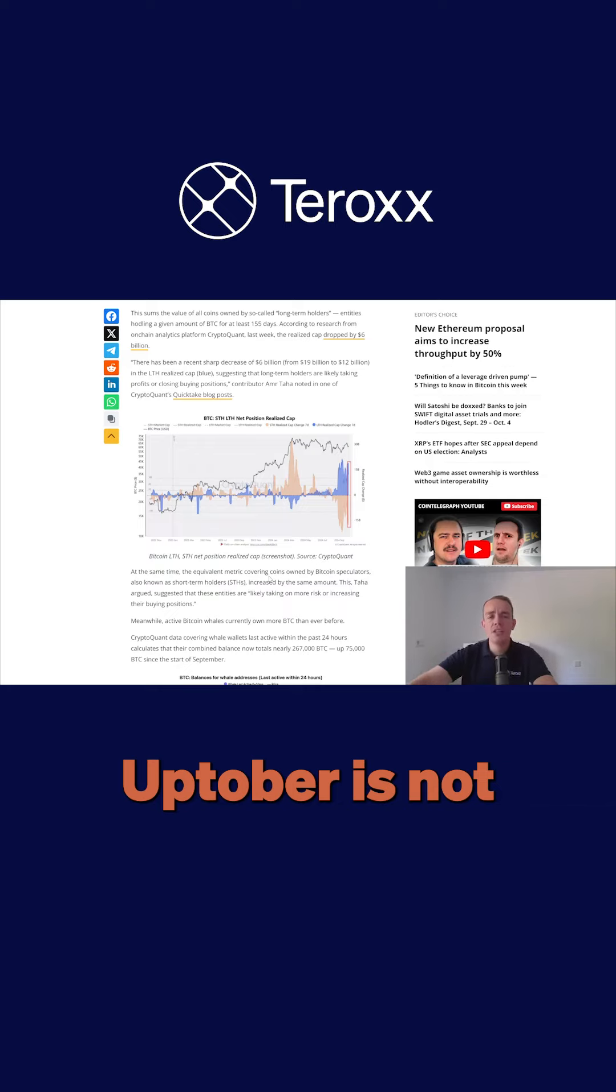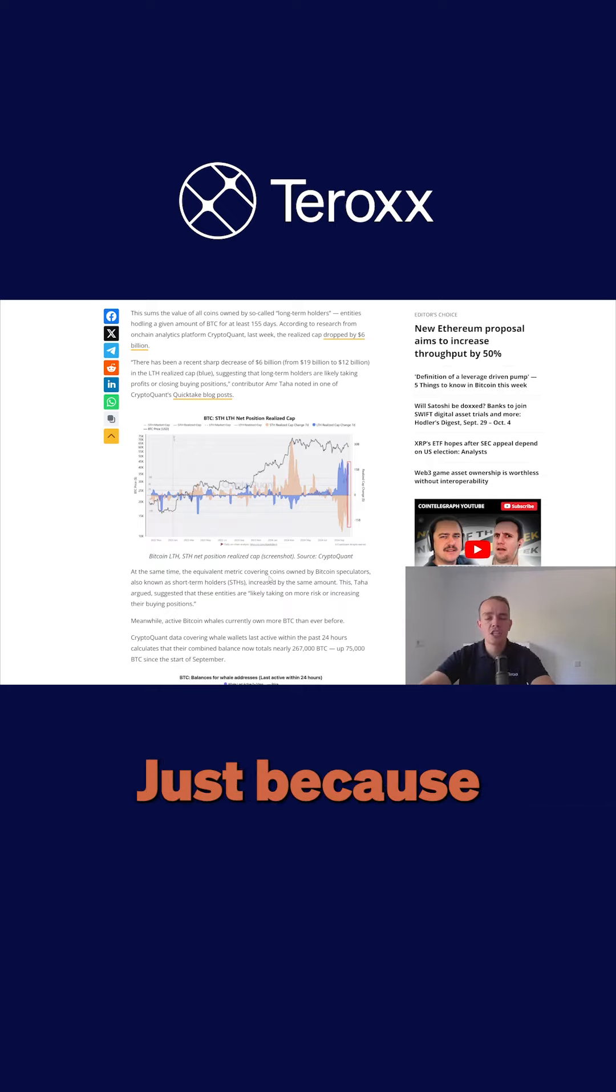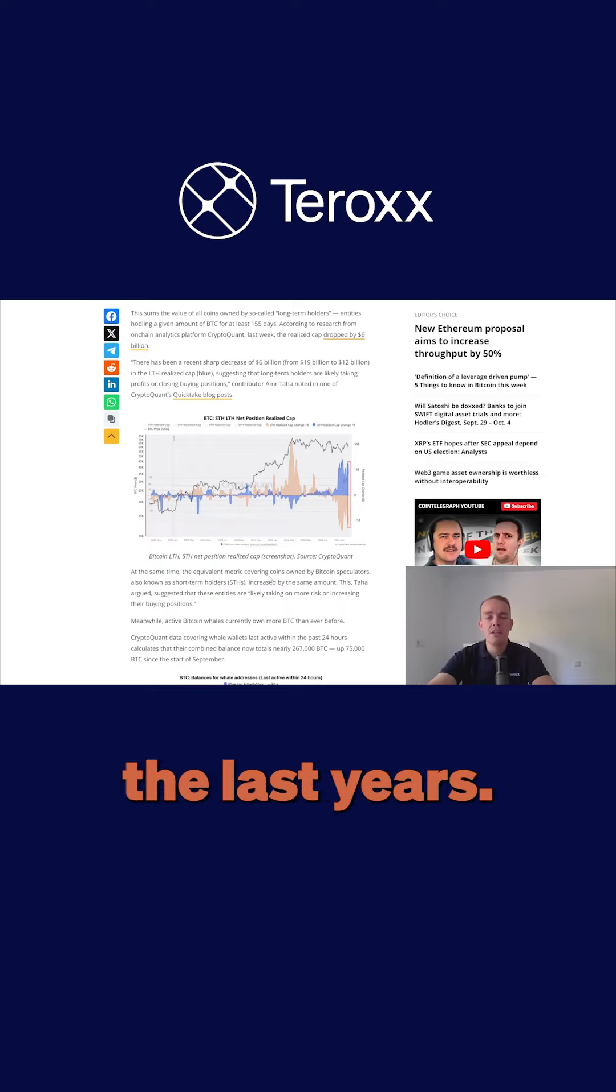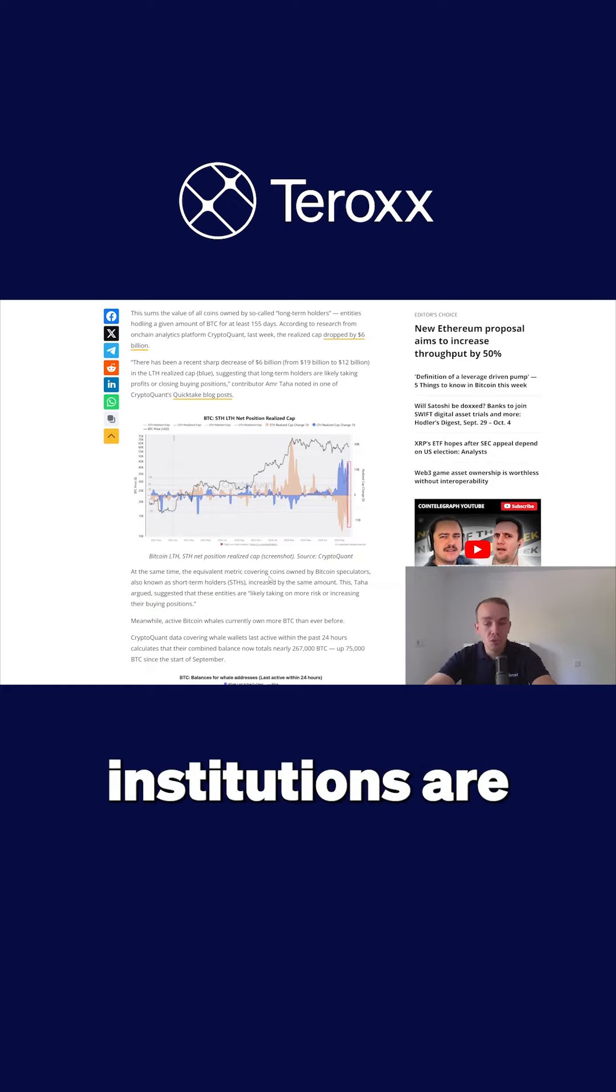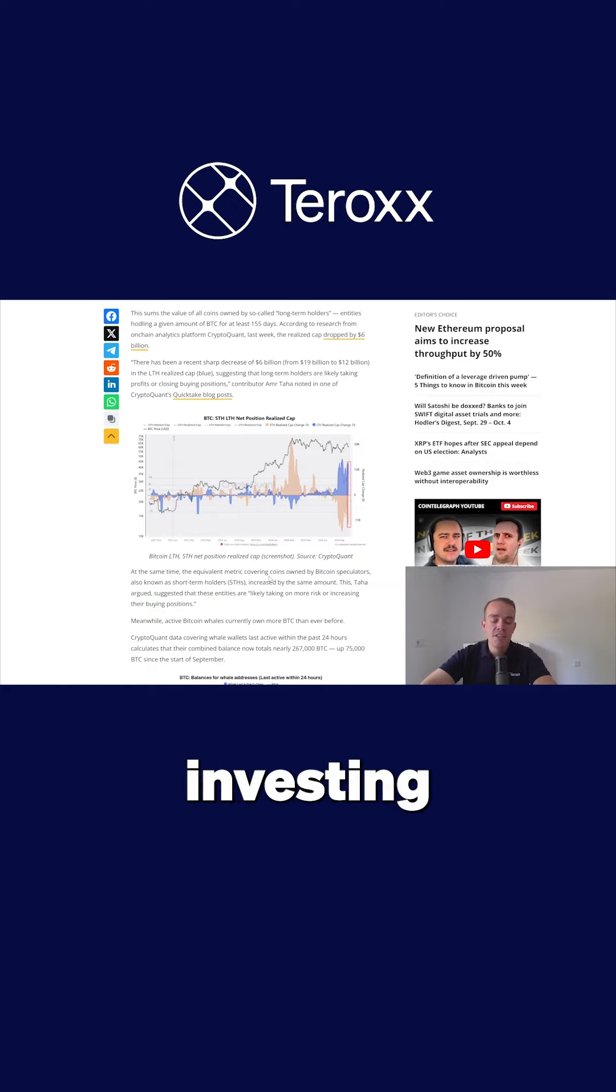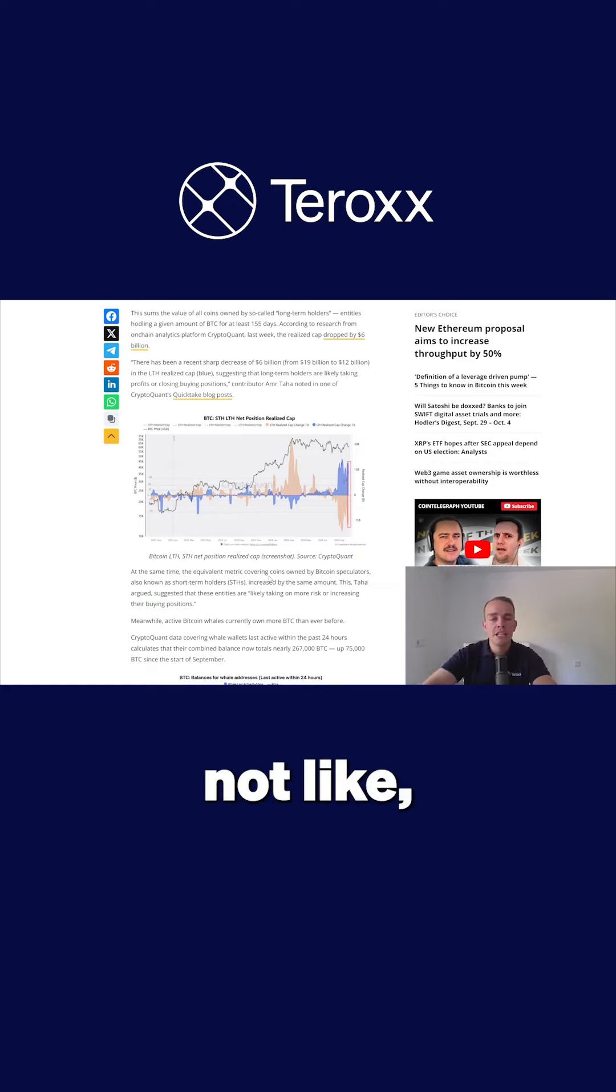October is not super bullish just because it's October, like it has been in past years. This is because institutionals are in this market, investing long term, not thinking 'oh it's October, so I'm just investing huge.'